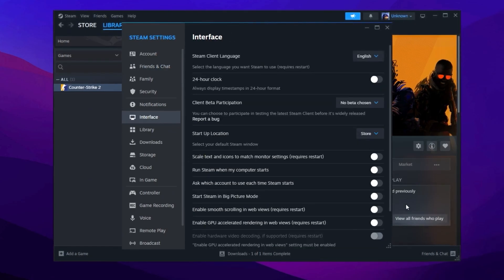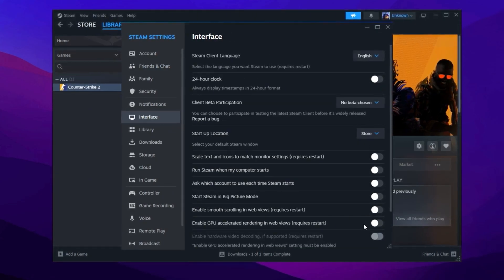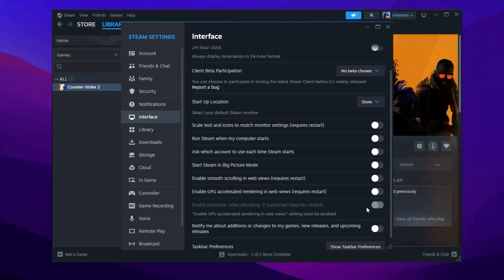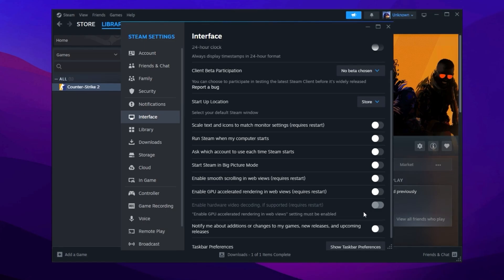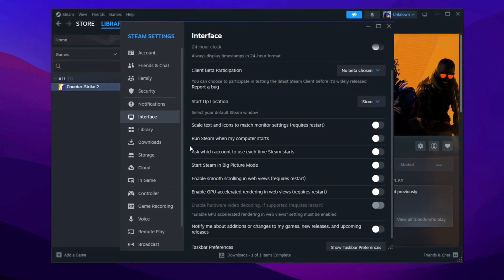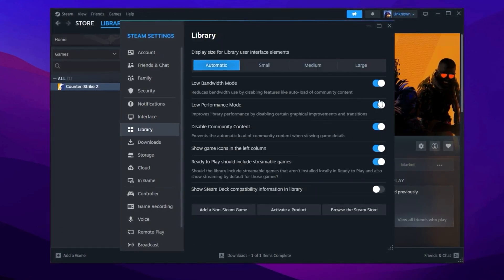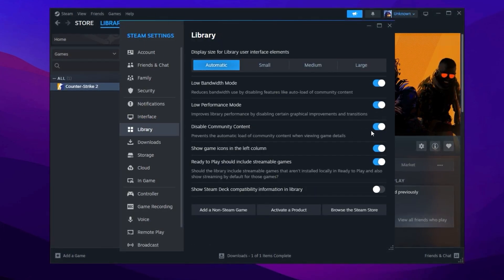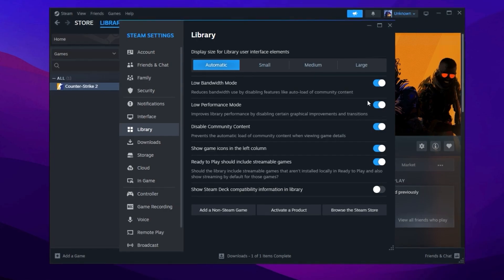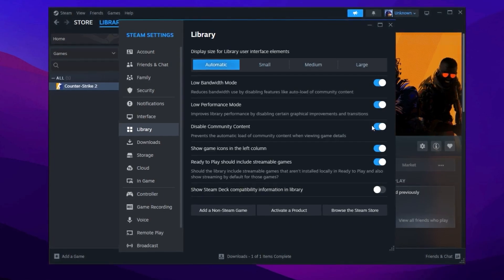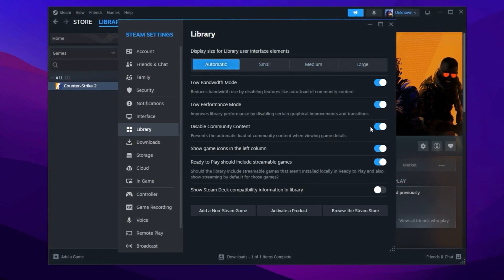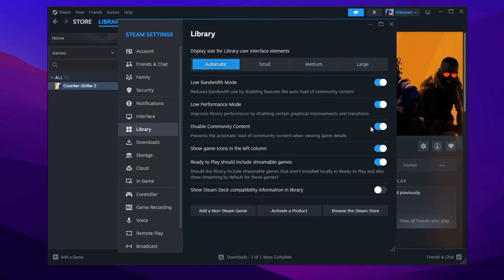GPU Accelerated Rendering, and Hardware Video Decoding. Under the Library tab, enable the first three options. These tweaks may seem small but significantly enhance Steam's responsiveness. Restart Steam after applying the changes.